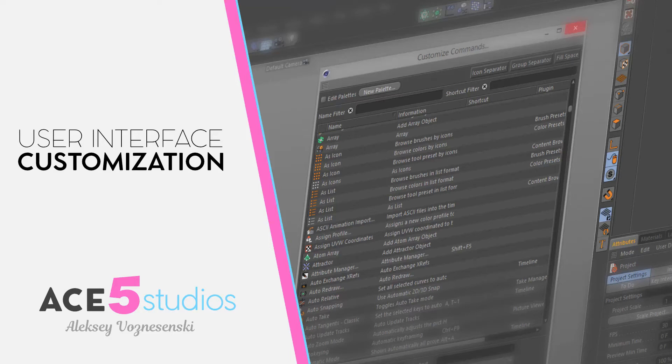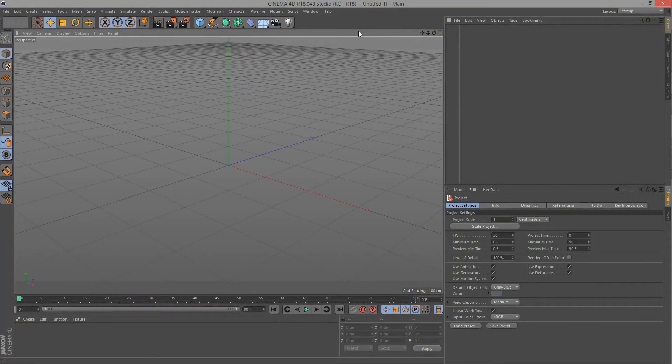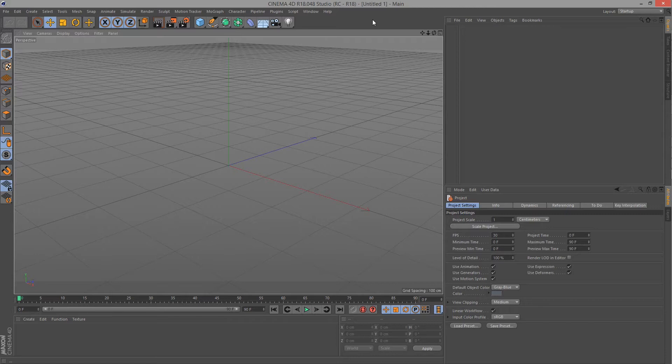Hey guys, it's Alexey from Ace5 Studios and we're recording a user interface video for Cinema 4D how to customize things. First I'll show you how to add buttons and other parts of the interface and then I'll show you how I customize mine to maximize my workspace.